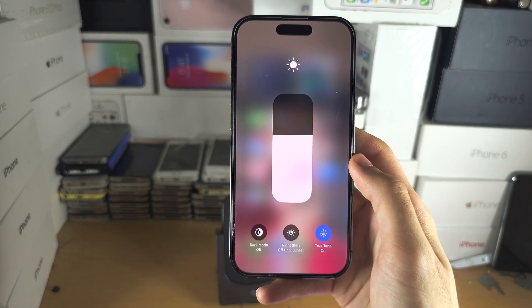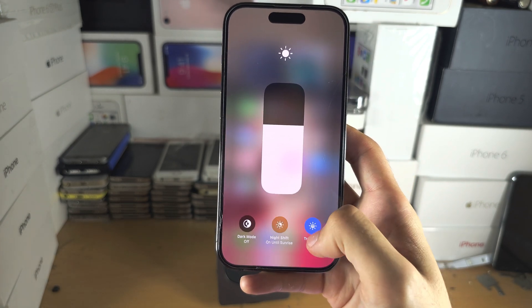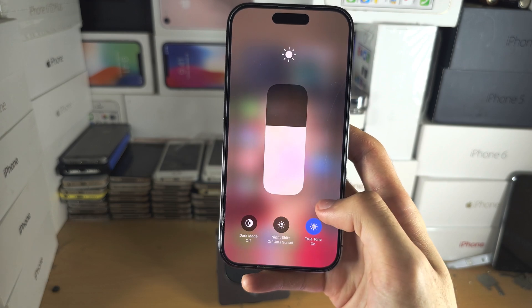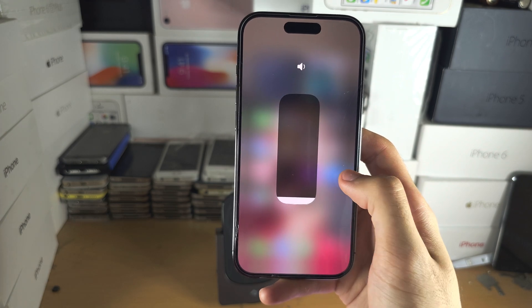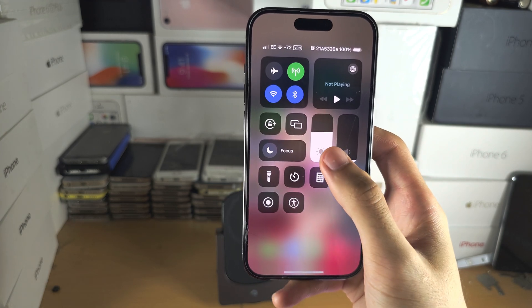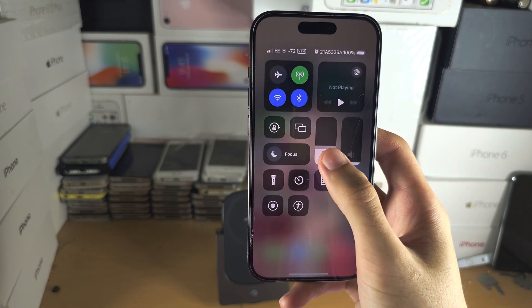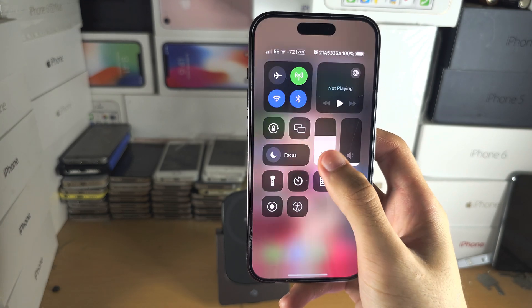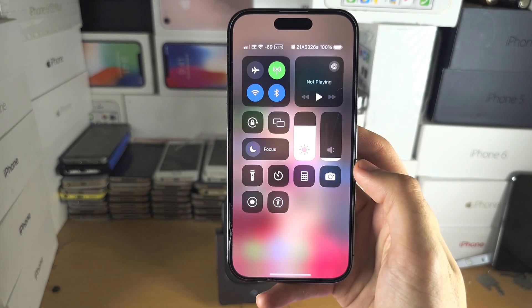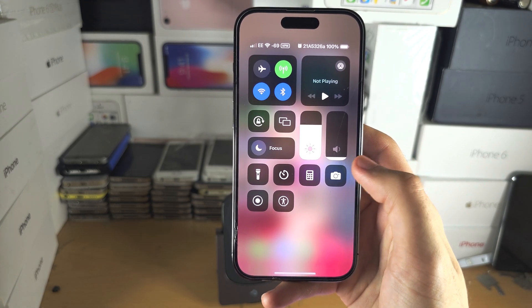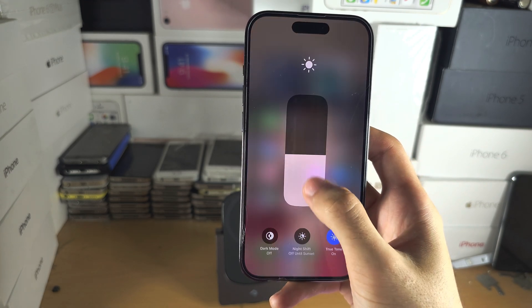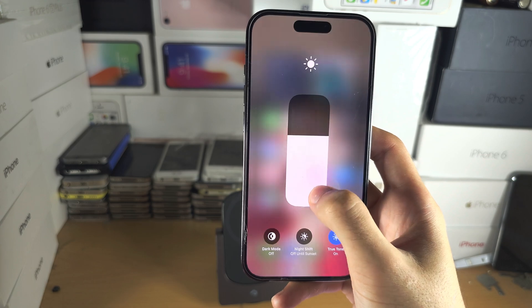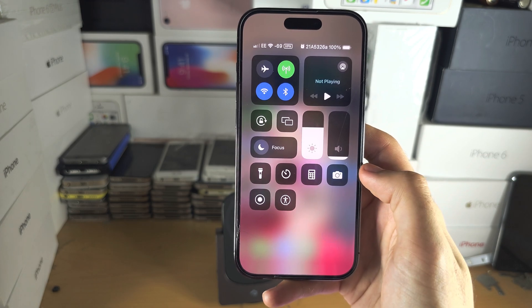If we long press here, we have customization options that you can play around with. These sliders you can move up and down without long pressing, and if you long press you just get a finer view.